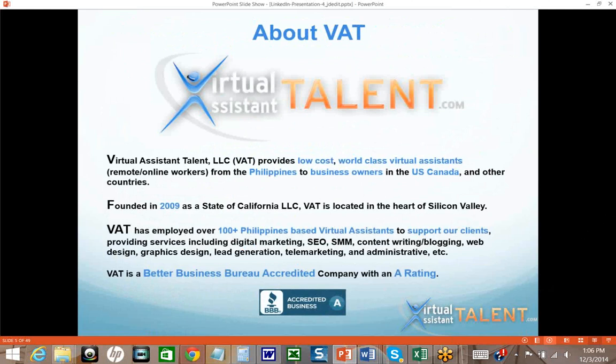Basically what we do is consult with business owners on their business needs, what challenges they may be having, and how a virtual workforce can help support them. I founded this company in 2009, and we provide various services for small business owners, which includes digital marketing, SEO, social media marketing, content writing, blogging, graphics design, lead gen, telemarketing, and administrative. It exposes me to different strategies and things that business owners are trying to implement — some things work and some don't.